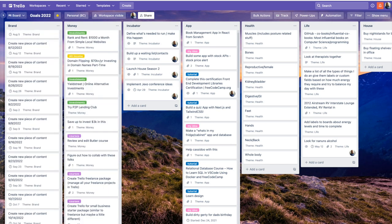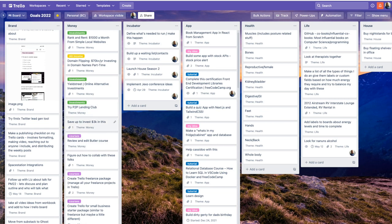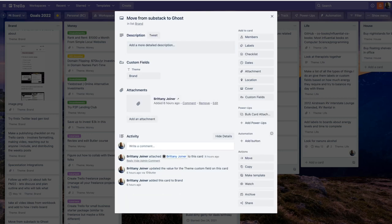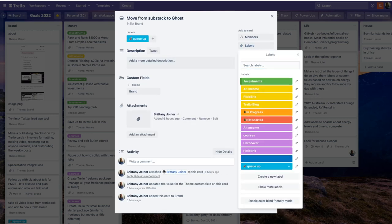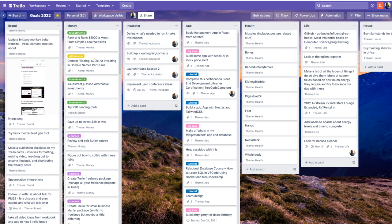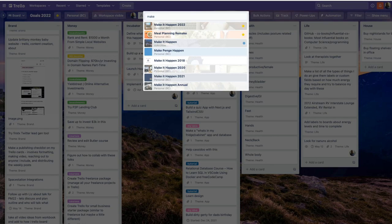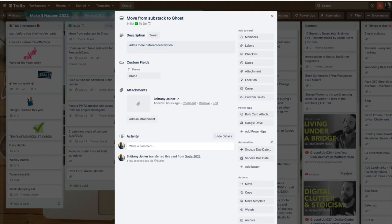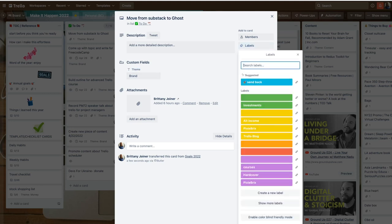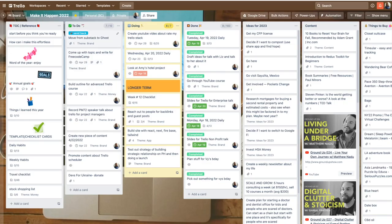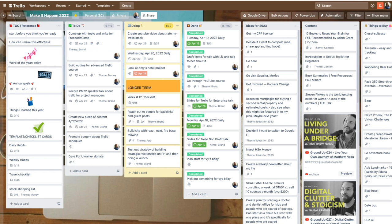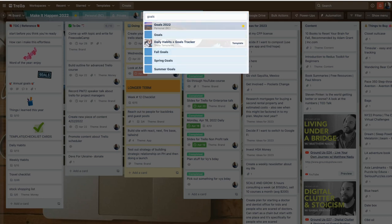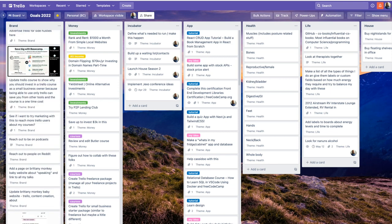I actually built some rules with Butler that lets me sync cards back and forth between these boards. Let's say for instance I want to work on move from substack to ghost. If I just apply the label called queue up, what that will do is it'll actually move the card away from here and send it over to my make it happen board. So it's sitting there ready for me in my sprint. You notice that moved right over here. I have a Butler rule that when a card is created on that other board, the custom field called themed is set to whatever list it's in. Let's say I decide I actually don't want to work on this this week. I'm going to hit labels and send back and another butler rule takes that card and moves it back to my goals board. It moves it right back into the list that it was from.